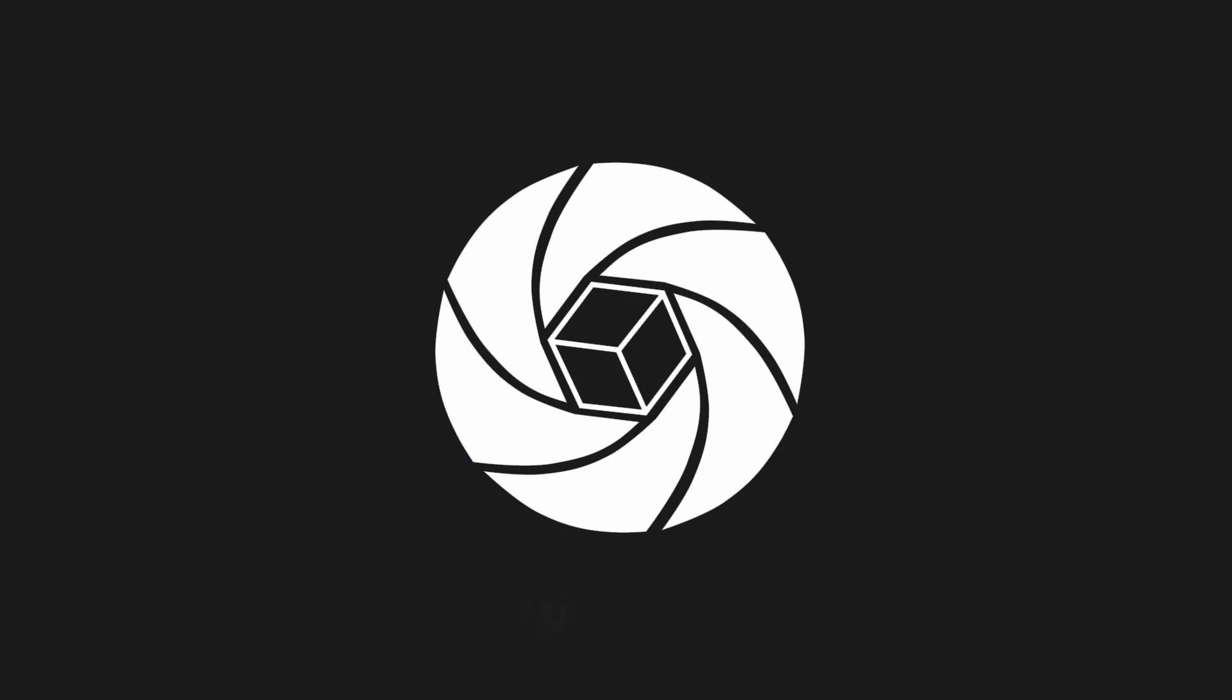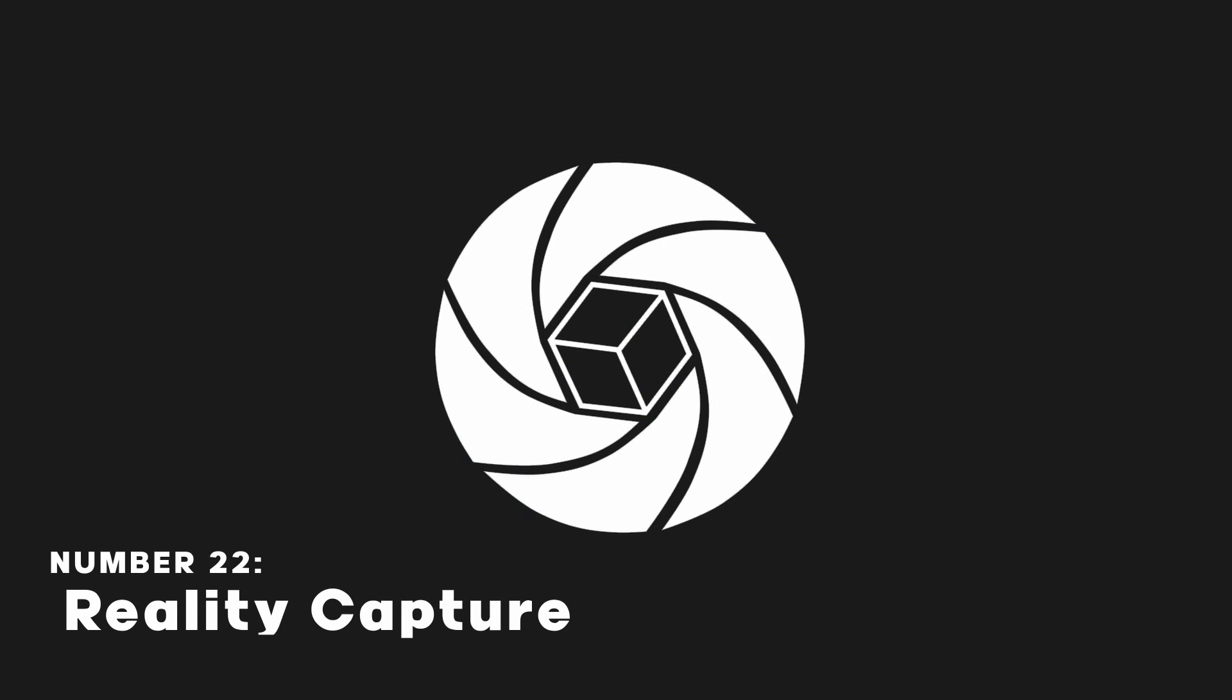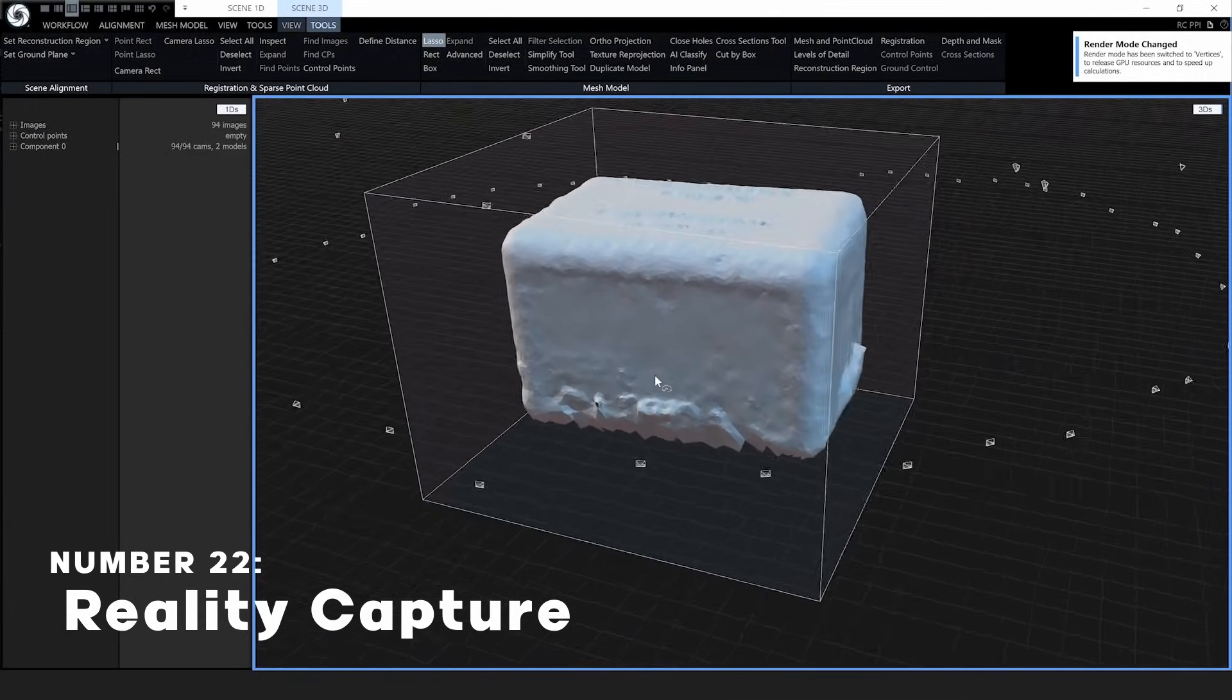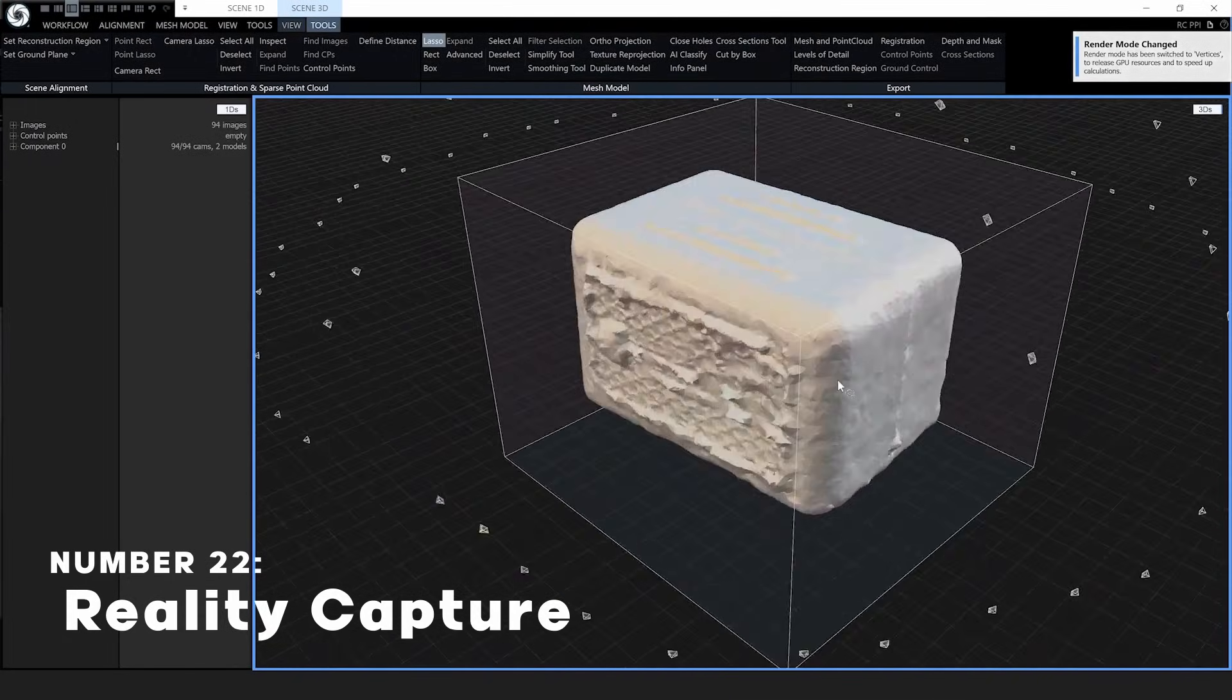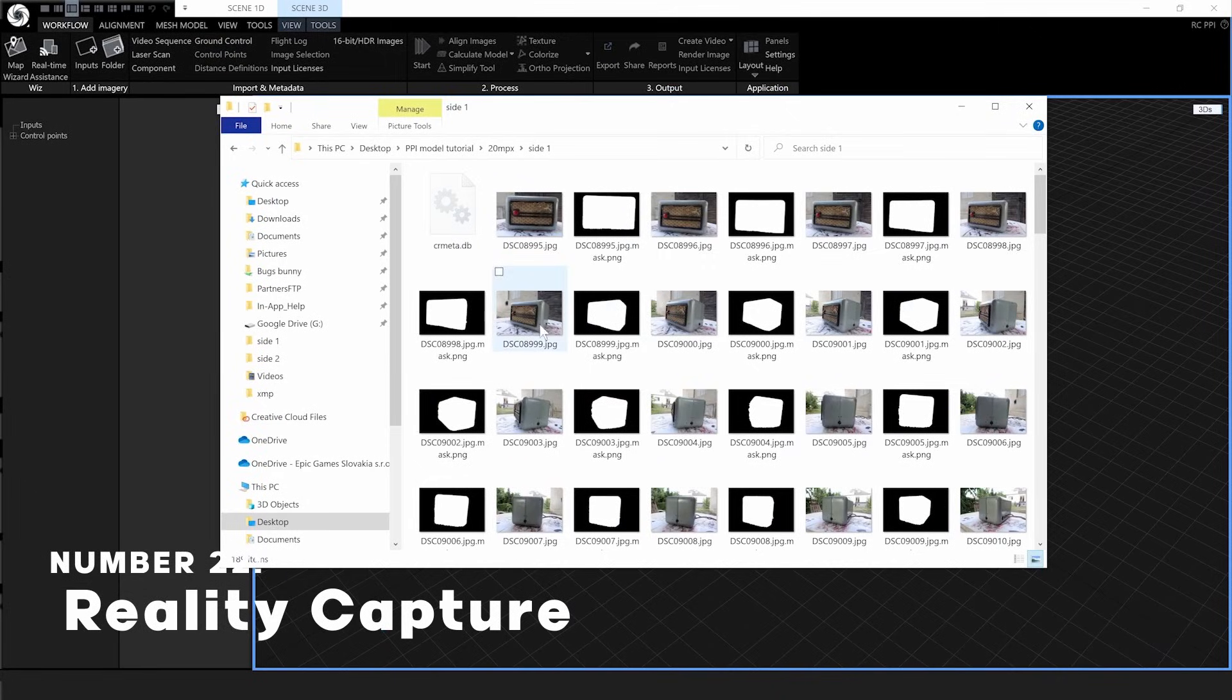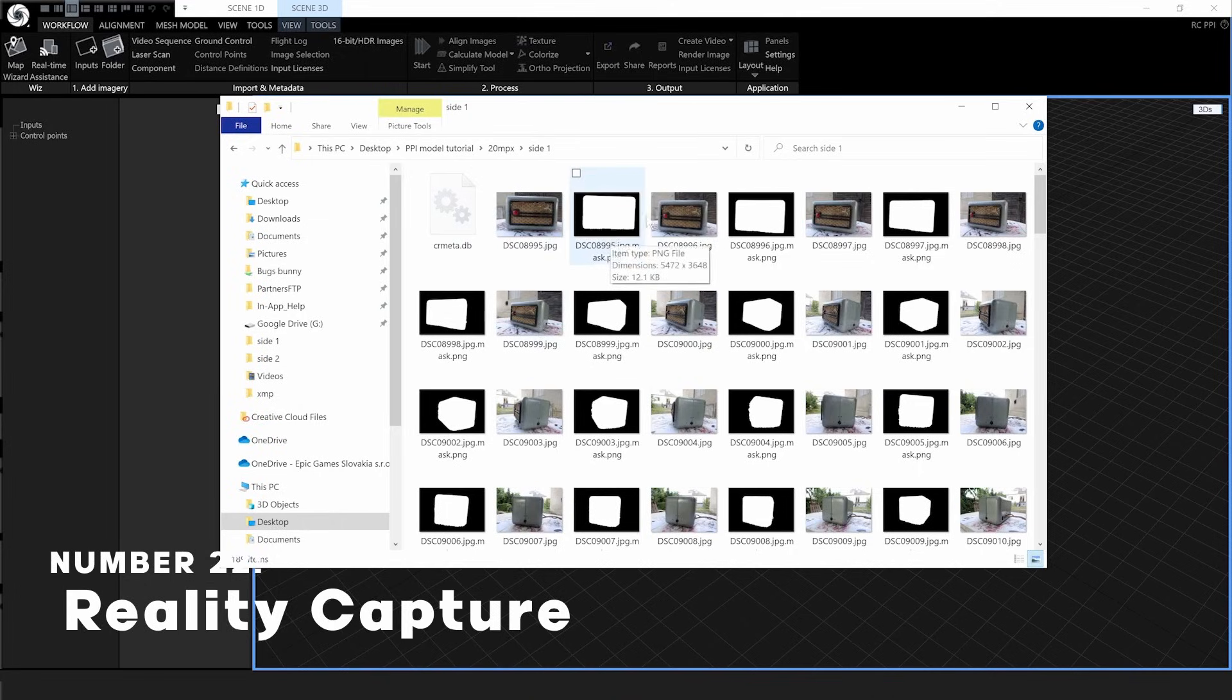Reality Capture is a 3D scanning software that lets you create super detailed models with textures by taking a bunch of photos from different angles of the thing you want to model.